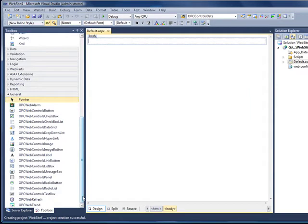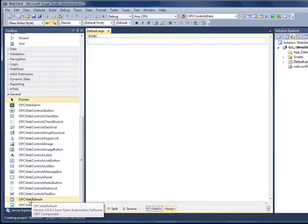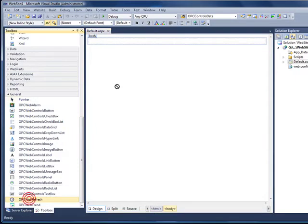For each web page that you want to deploy, you want to include one opcwebrefresh control onto the web form. So let's drag that onto the form.